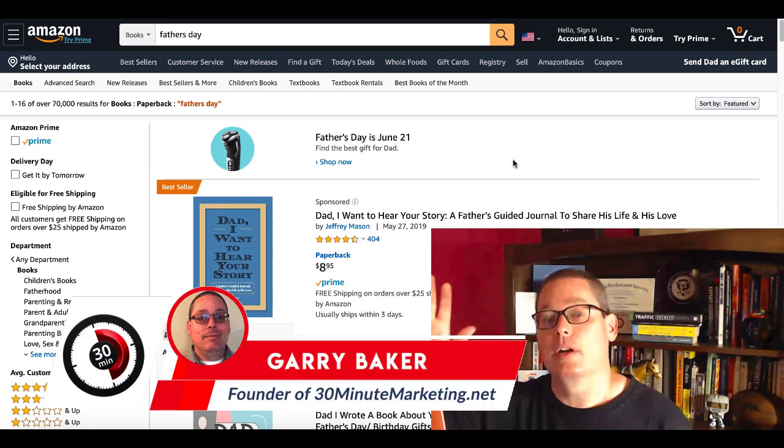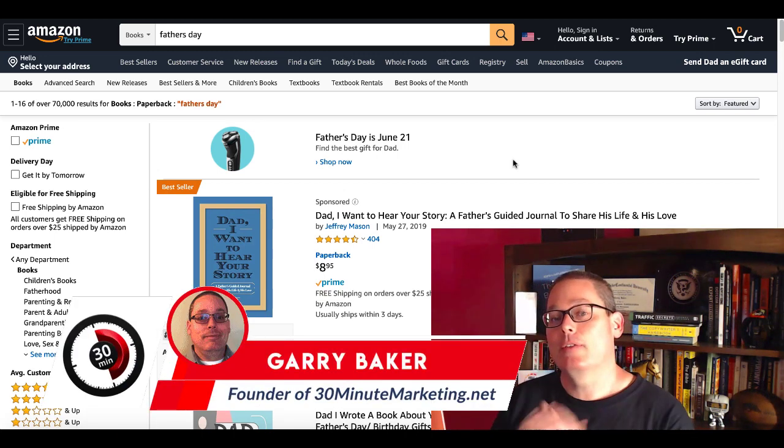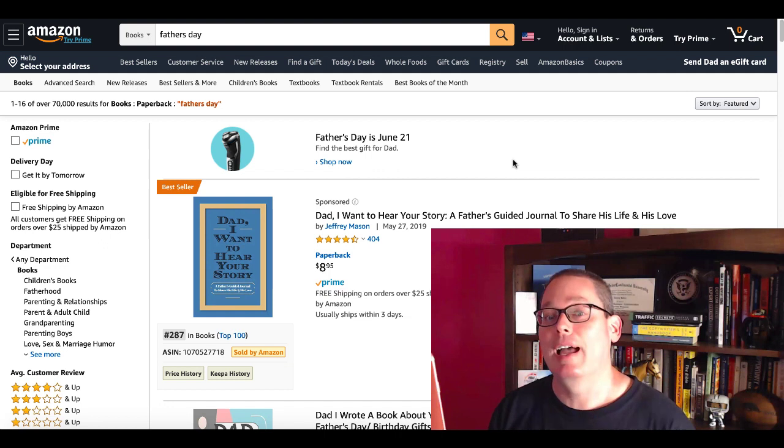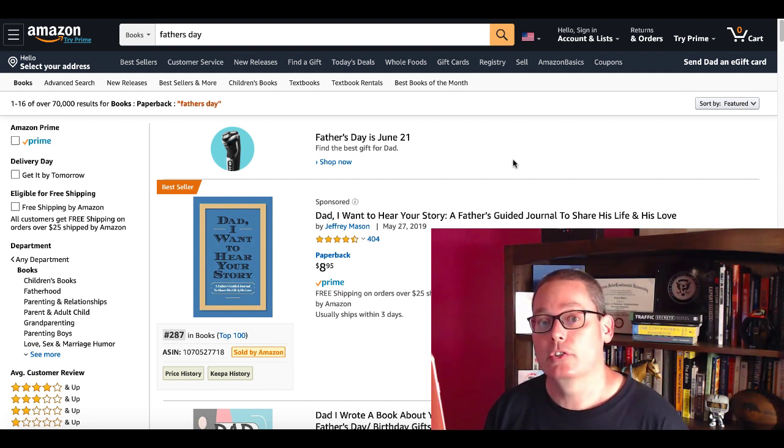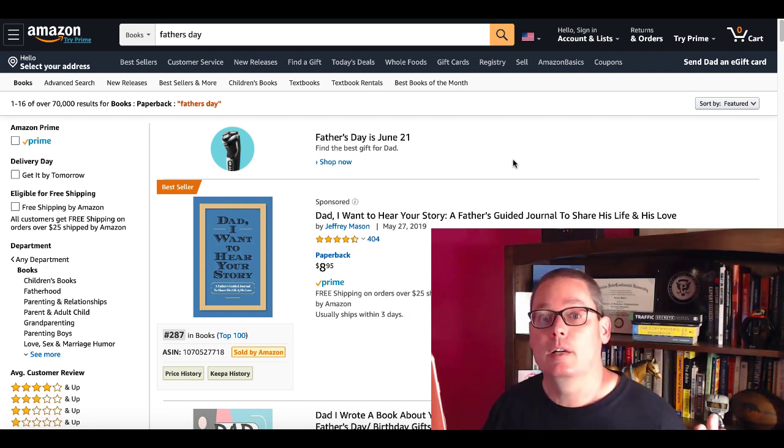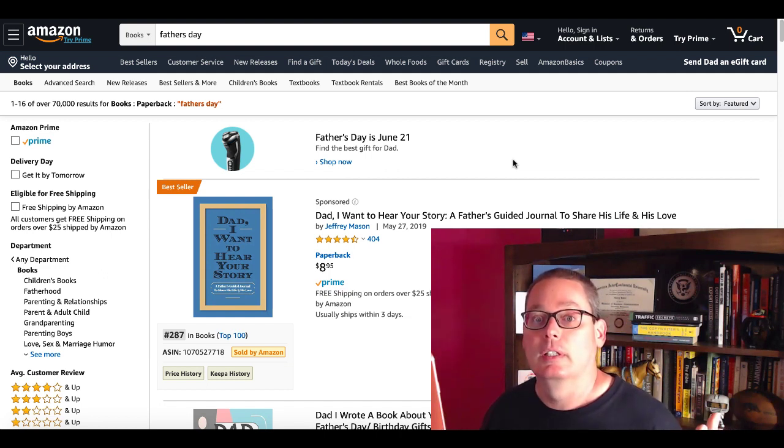Hey, Gary Baker here with you from 30minutemarketing.net. Today's quick video, we're focused on low content book ideas. And since it is Father's Day, June 21st, 2020, we're going to be talking about Father's Day books.